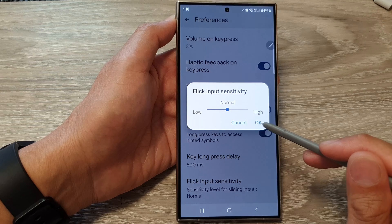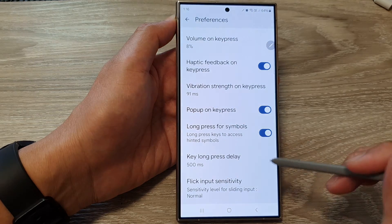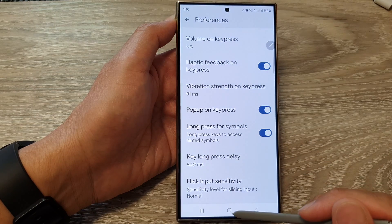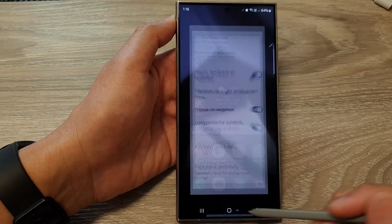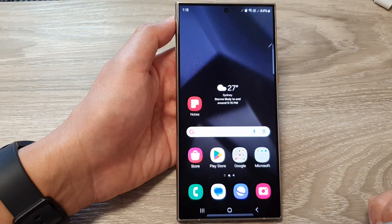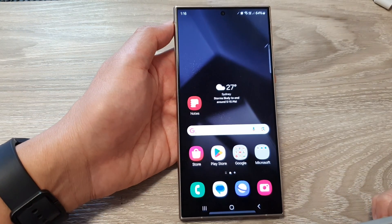And that's it. After that, tap on OK. And finally, tap on the home button to go back to the home screen.